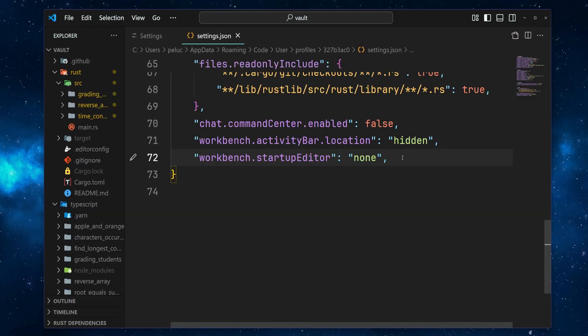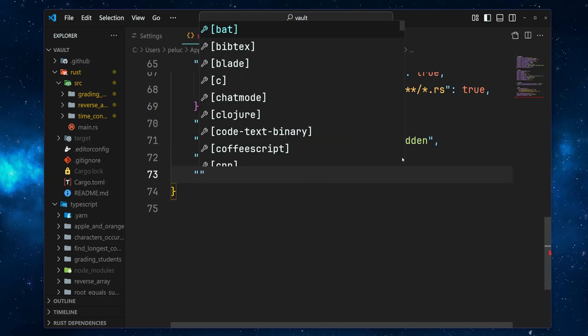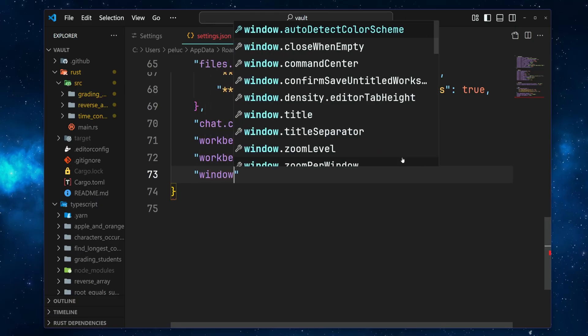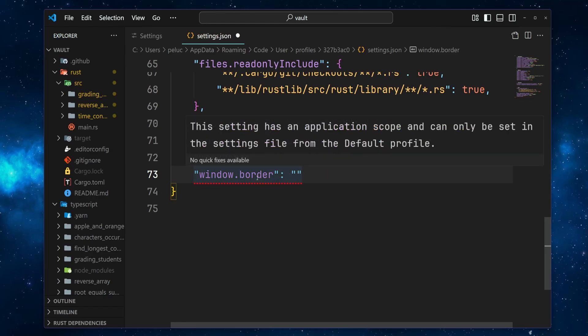One last thing to keep in mind is that this setting cannot be changed from the settings JSON file, so it cannot be set per workspace. If you try to do it with window.border, you'll see this error warning: This setting has an application scope and can only be set in the settings file from the default profile.